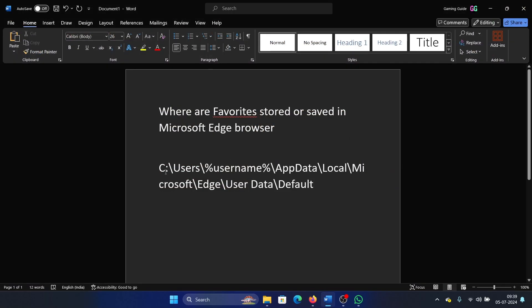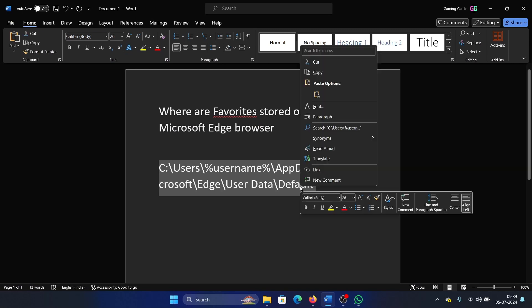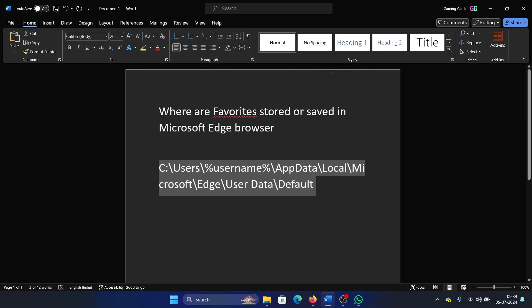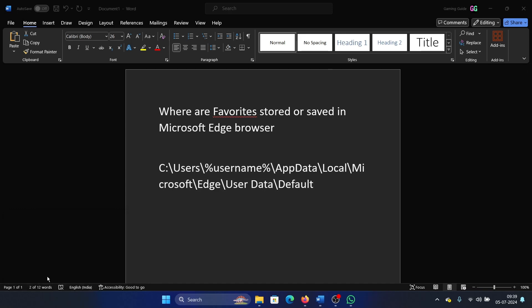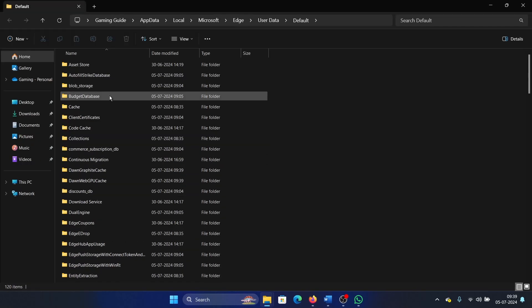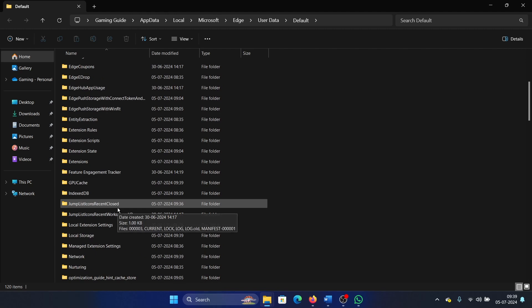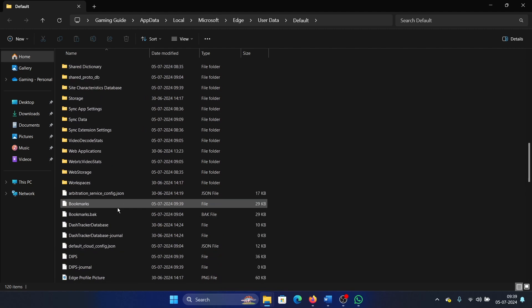But if you wish to check that on your browser, then I have a script for you. You have to run it in the run window and I will paste it in the description section of the video so that you could directly copy and paste it. So press Windows plus R and paste the script here, click on OK, and then scroll down.